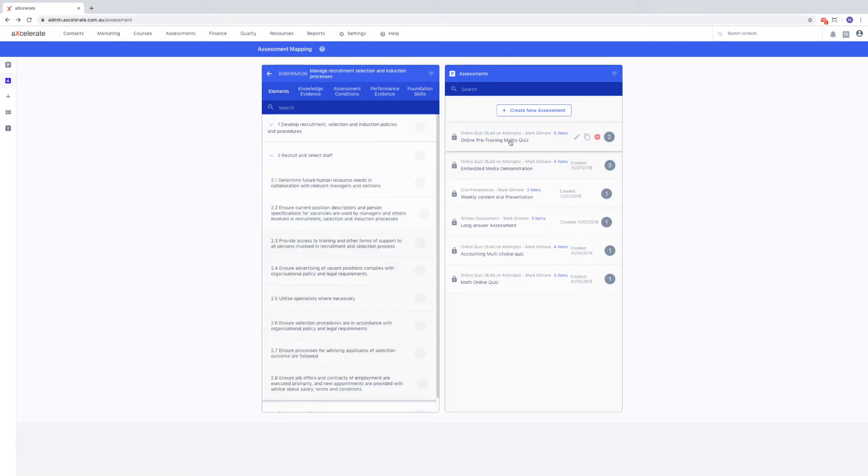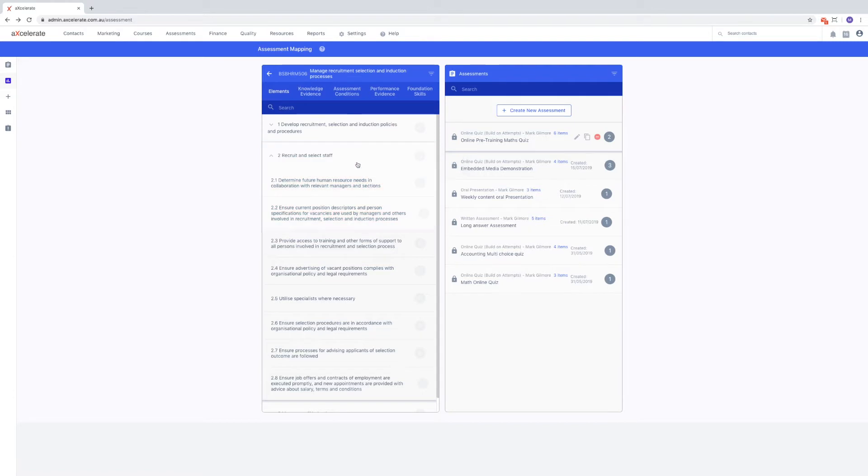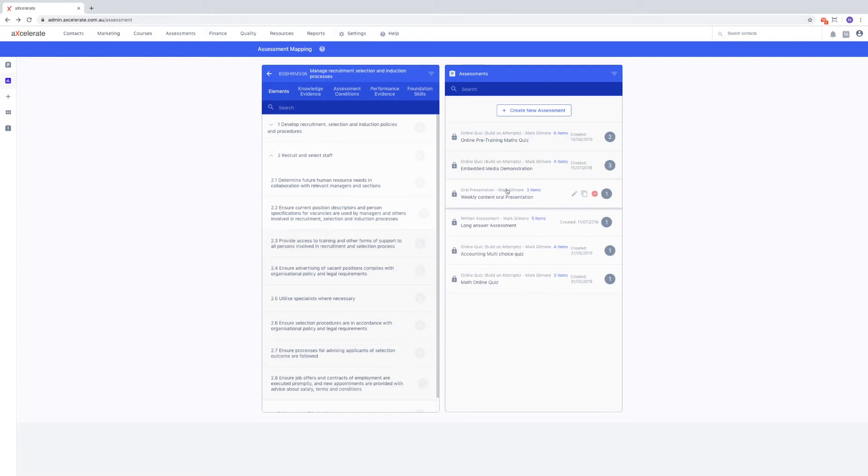If you try to map the assessment now, you will see that the highlight is red. This comes back to our mapping levels. We must map specific questions to an element.